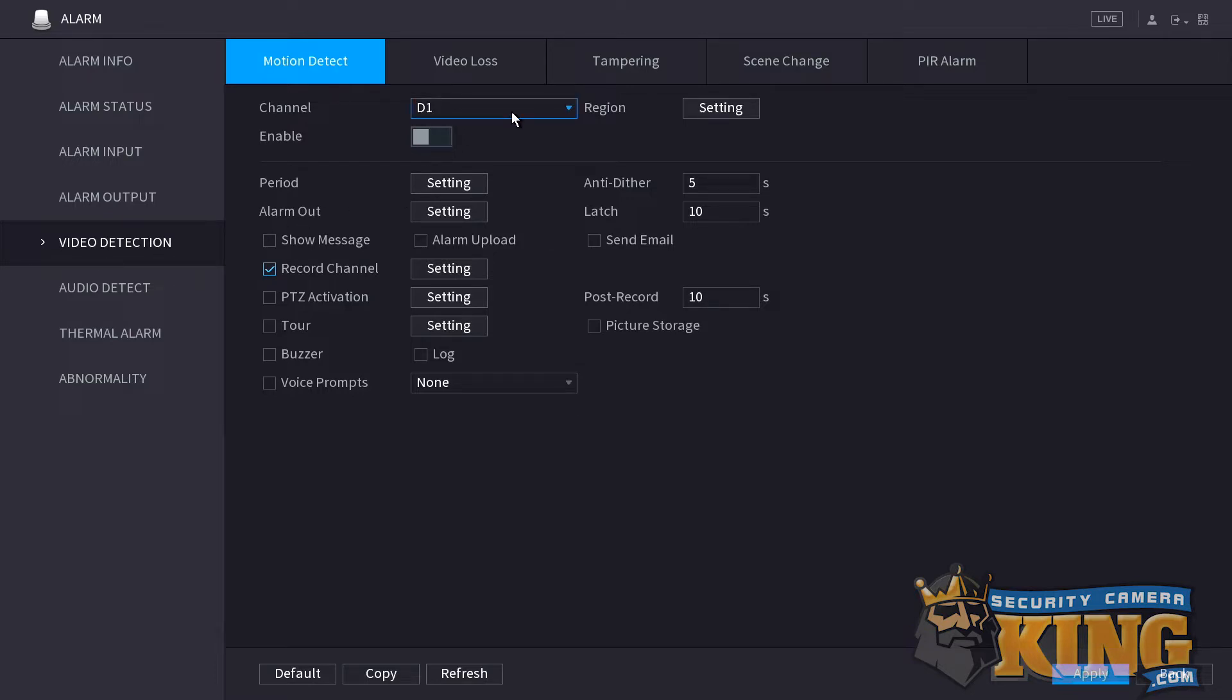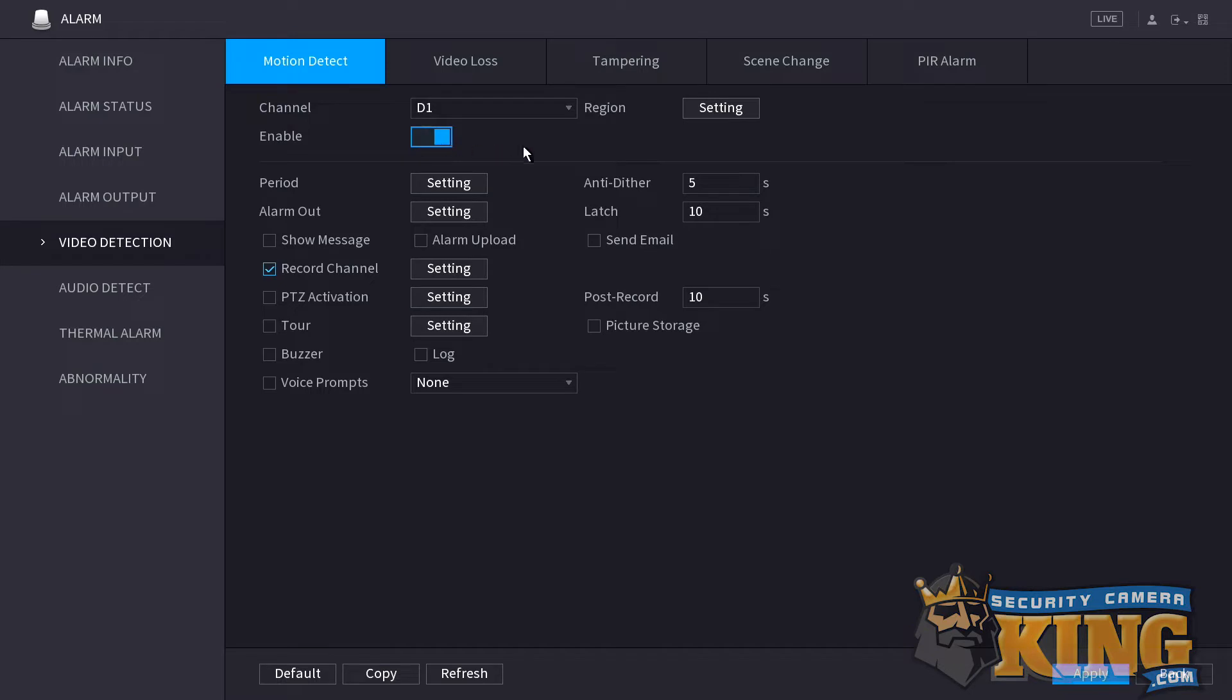Click video detection on the list, if not already in that page, and then select the channel that you want to work with. By default, it should be set to one, which is what we are working with. Click the slider over to enable.